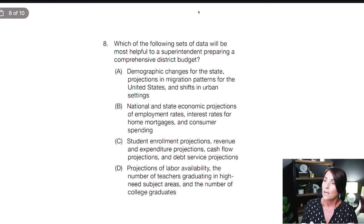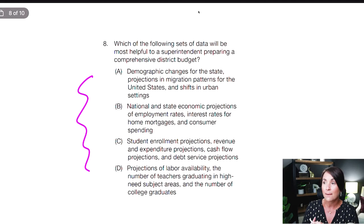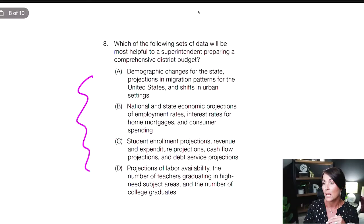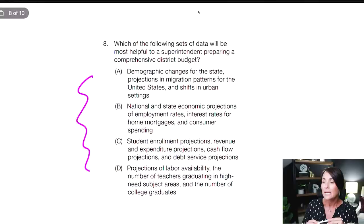Number eight — we've got some long answer choices. A: demographic changes for state projections and migration patterns for the United States and shifts in urban settings — sounds like data. B: national and state economic projections of employment rates, interest rates for home mortgages, and consumer spending. As a superintendent you're going to be interested in mortgage and millage rates, who's moving to the community. C: student enrollment projections, revenue and expenditure projections, cash flow projections, and debt service projections — C seems more focused on the actual district. D: projections of labor availability, teachers graduating in high-need subject areas, and number of college graduates. C and D seem more district-focused; A and B seem more national.